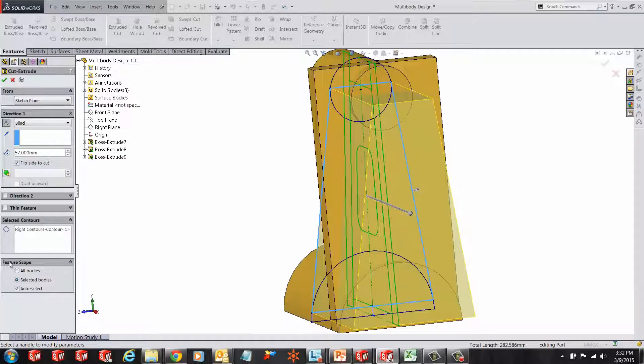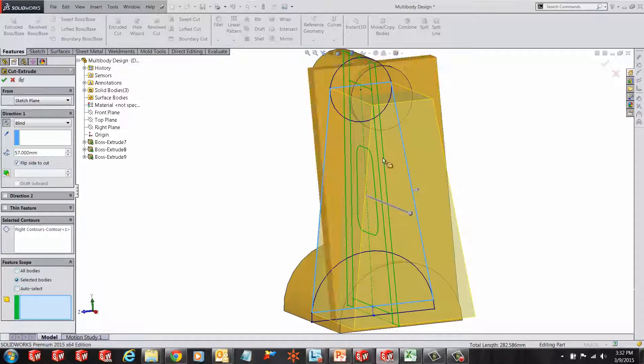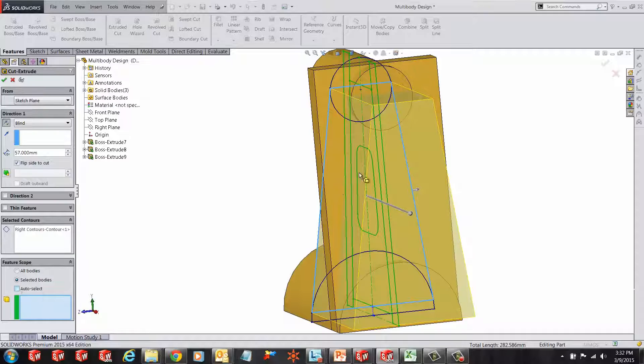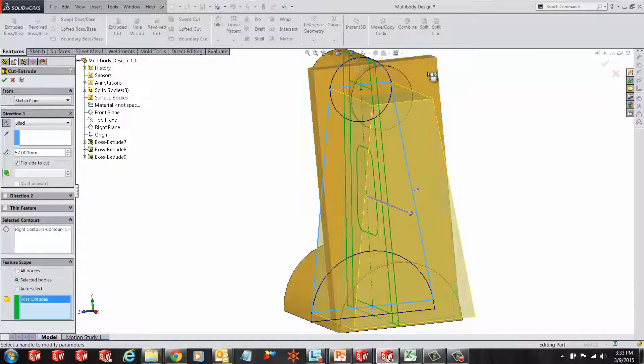In the feature scope box, I can select which bodies are affected by the cut or I can have SolidWorks do that for me automatically. In this case, I'm going to select the body,